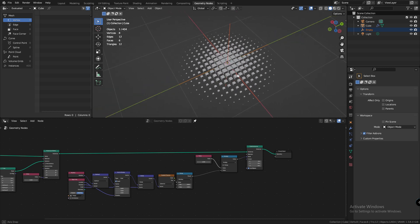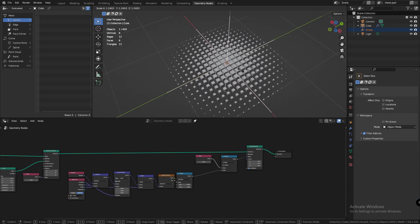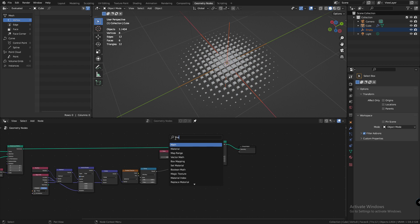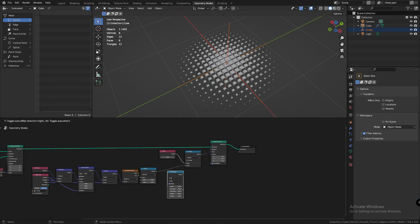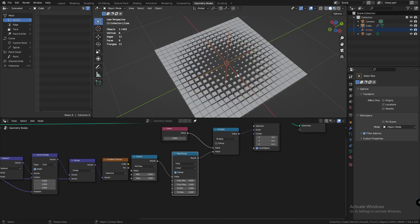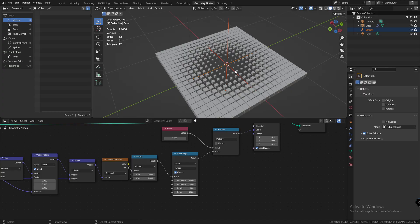It seems logical, but what if you want to reverse the effect? What you can do is add a map range node and flip the max and min values. And there you have it, a flipped effect.